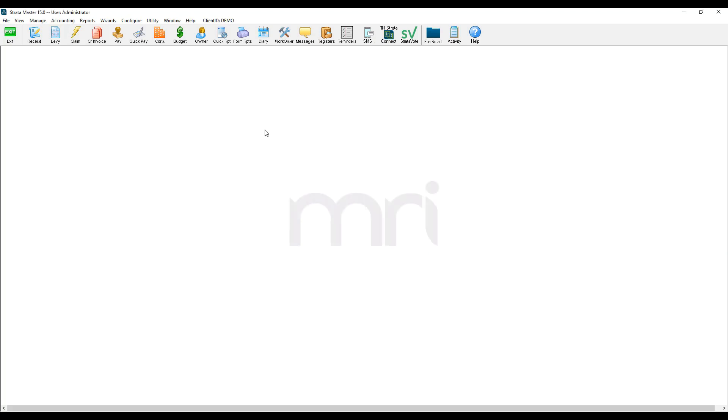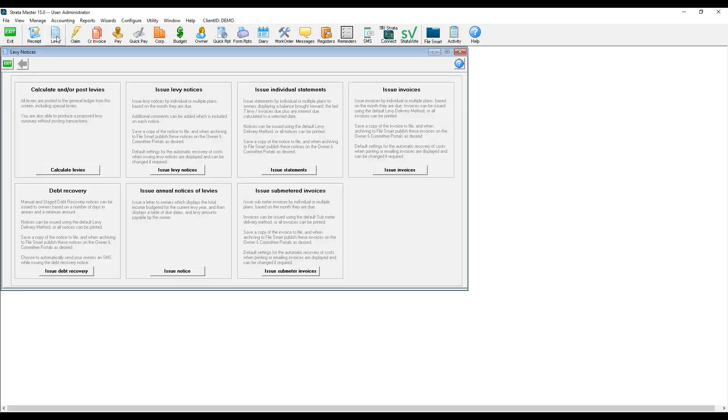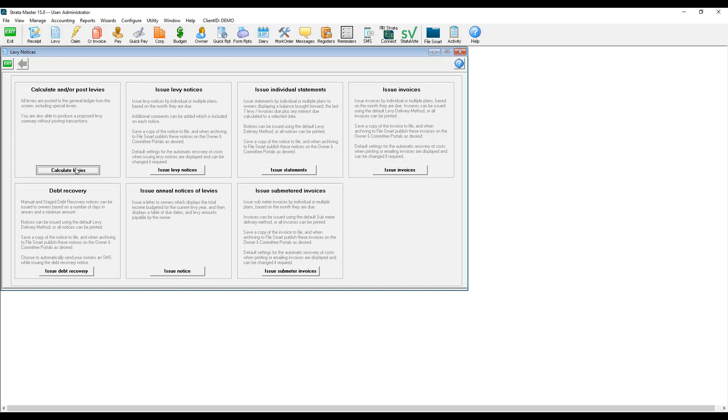I navigate to levy wizard, select calculate and or post levies, and make sure I am on the correct strata plan. I can then start to enter the information about the levies.